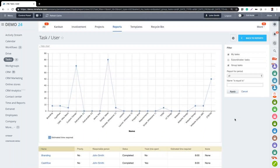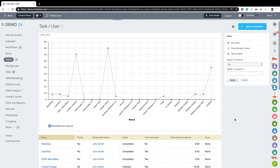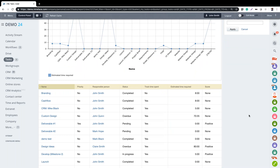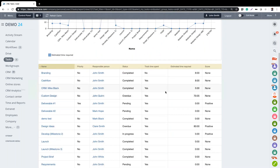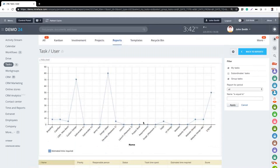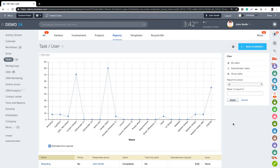Within task reports it's possible to generate a custom report. Here I can see all my tasks, with estimated time required shown as a table on the left and displayed line by line in a chart underneath.